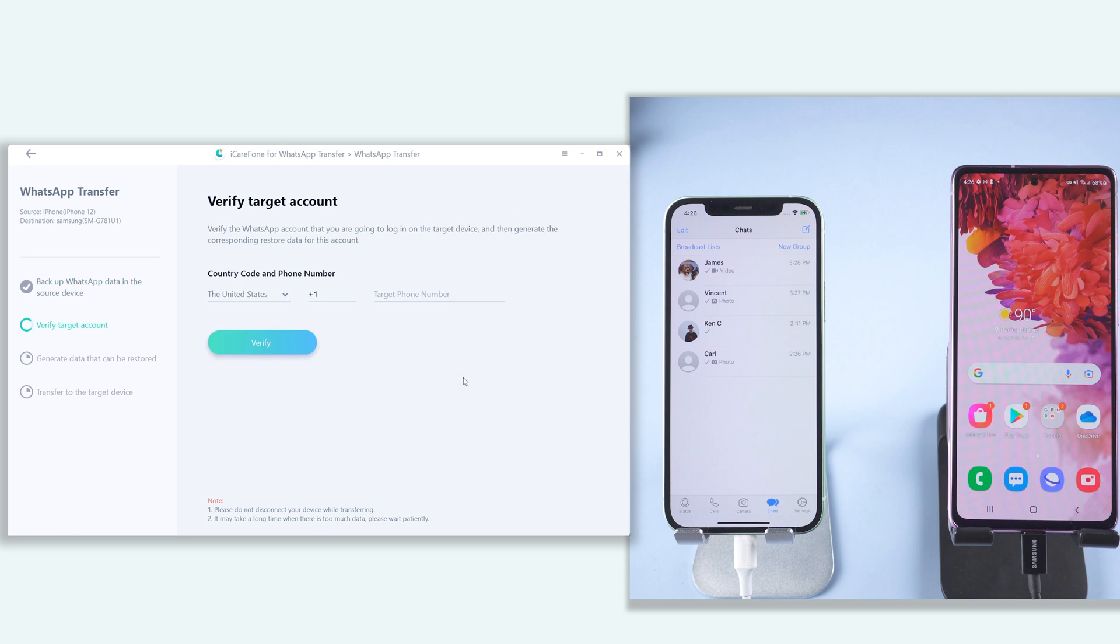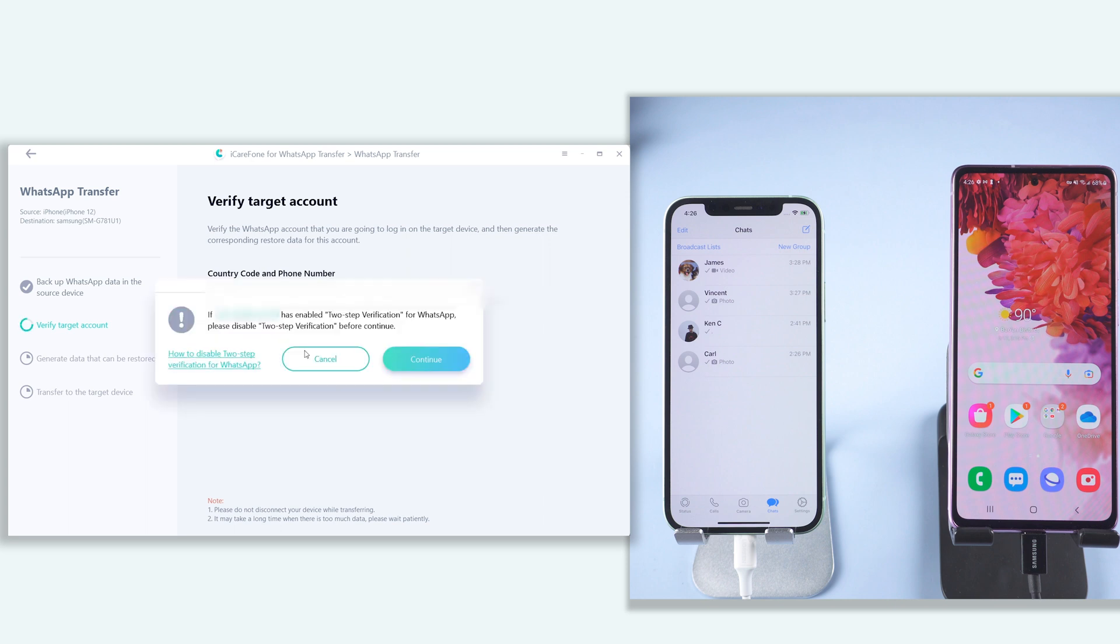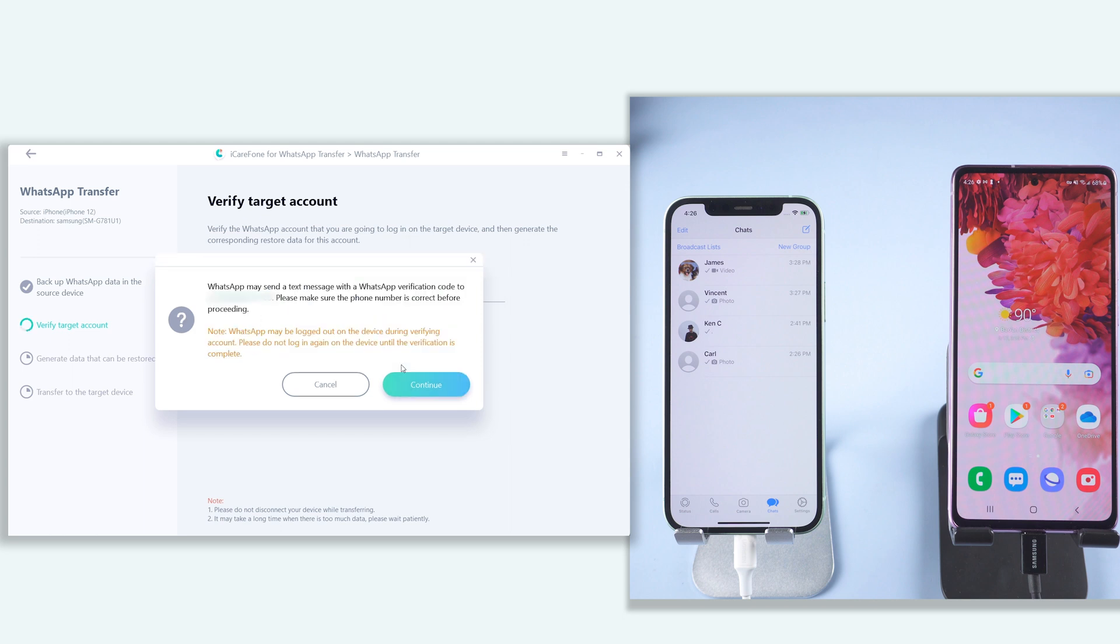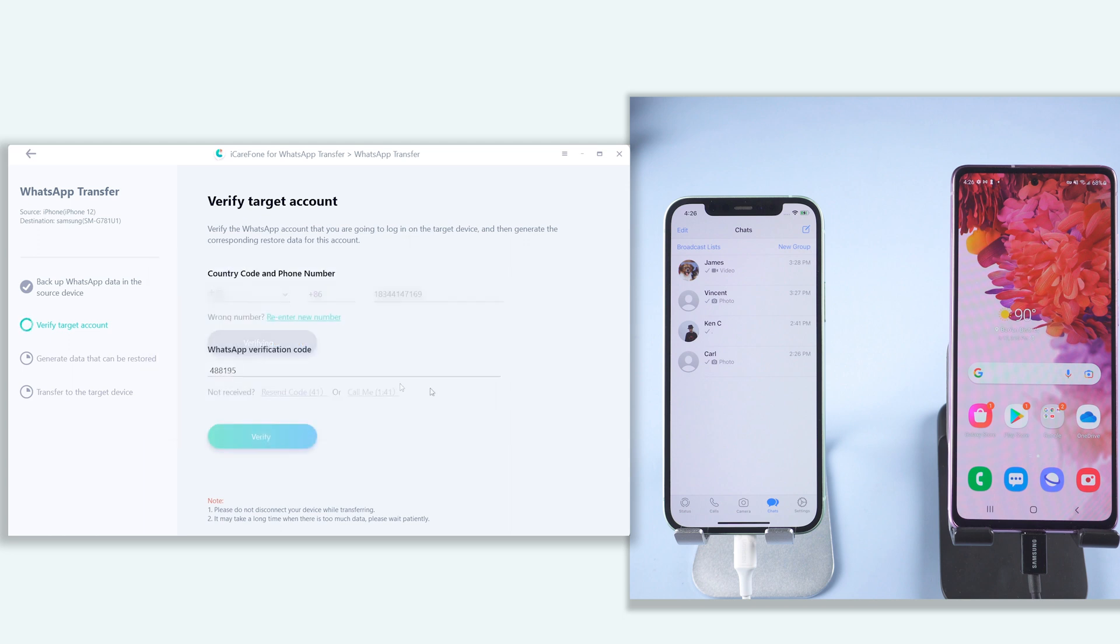Then you will need to verify your account here. Make sure it is the same phone number. Click verify. Click continue. Click again. Enter your verify code here.